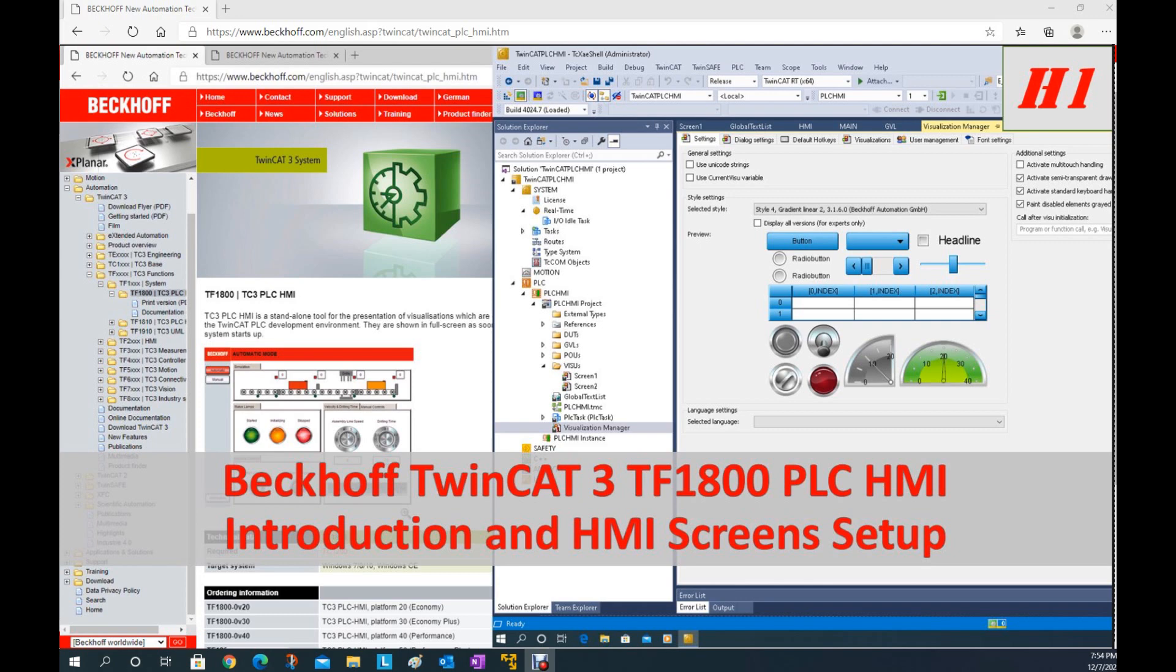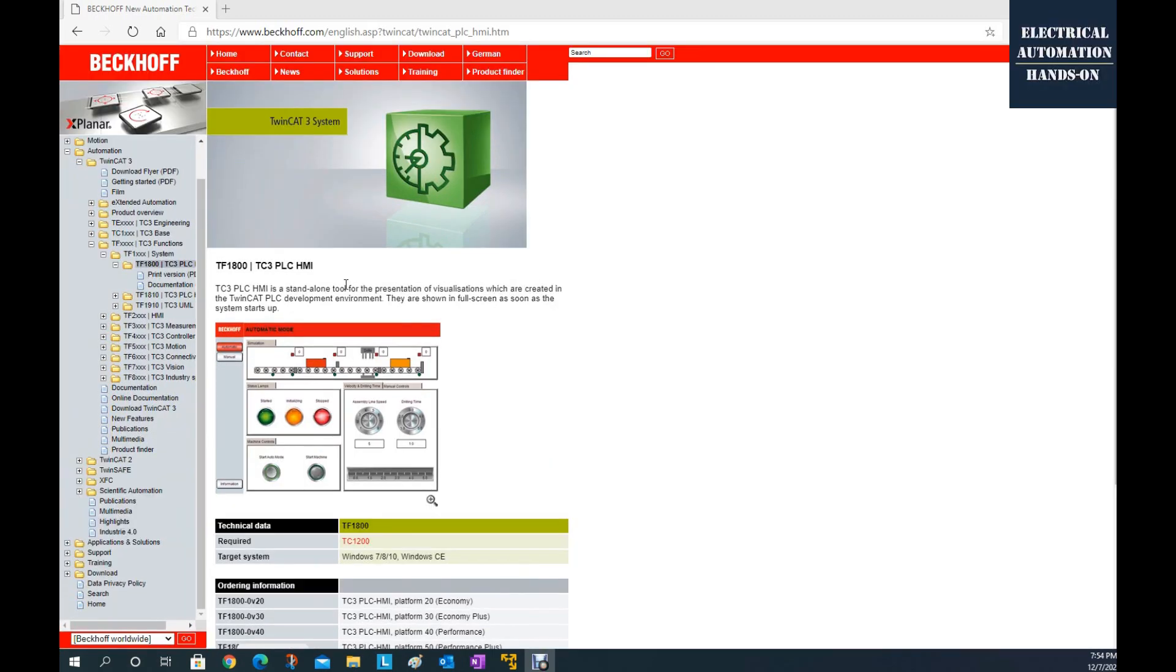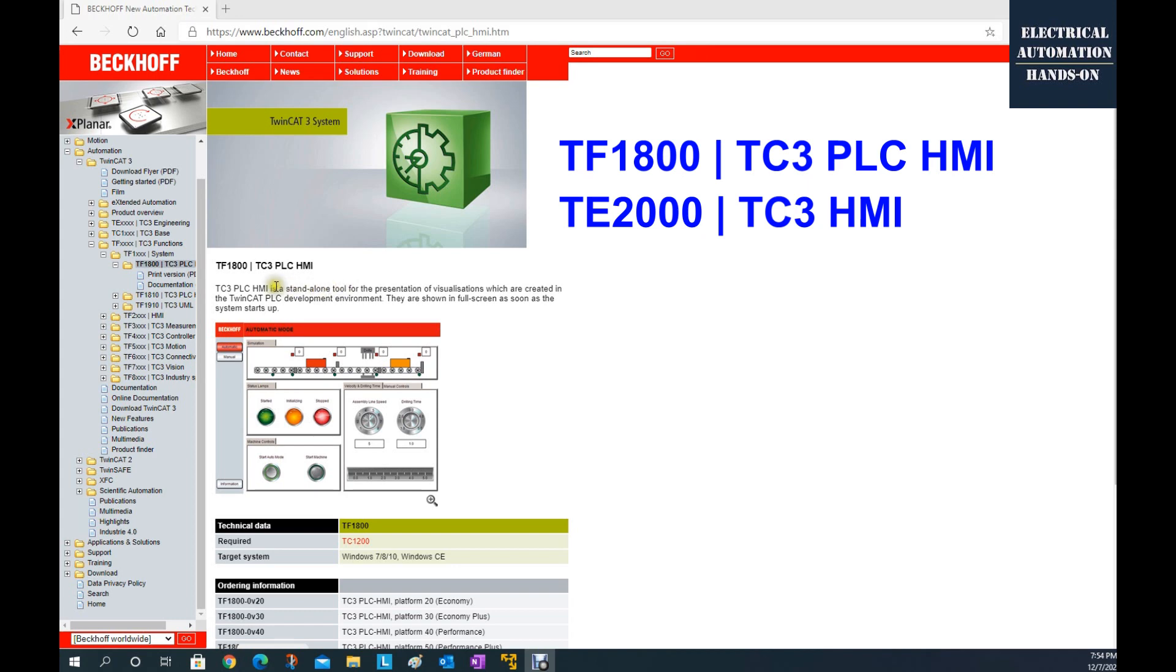When we talk about Beckhoff HMI, a lot of people will confuse. That's because from Beckhoff HMI, it has two different HMIs. One is this TF1800 TC PLC HMI. Keep in mind this, its full name is PLC HMI, that is a standalone and simple task HMI.